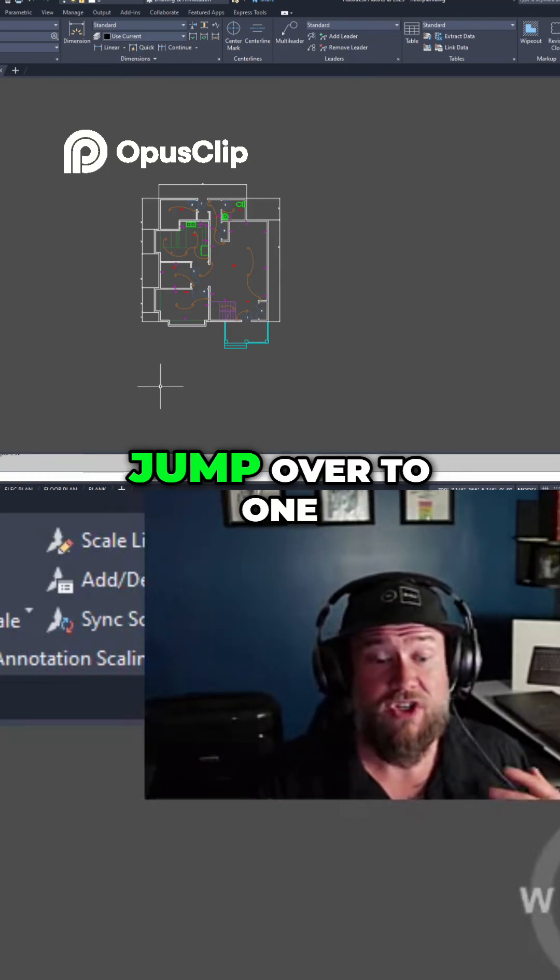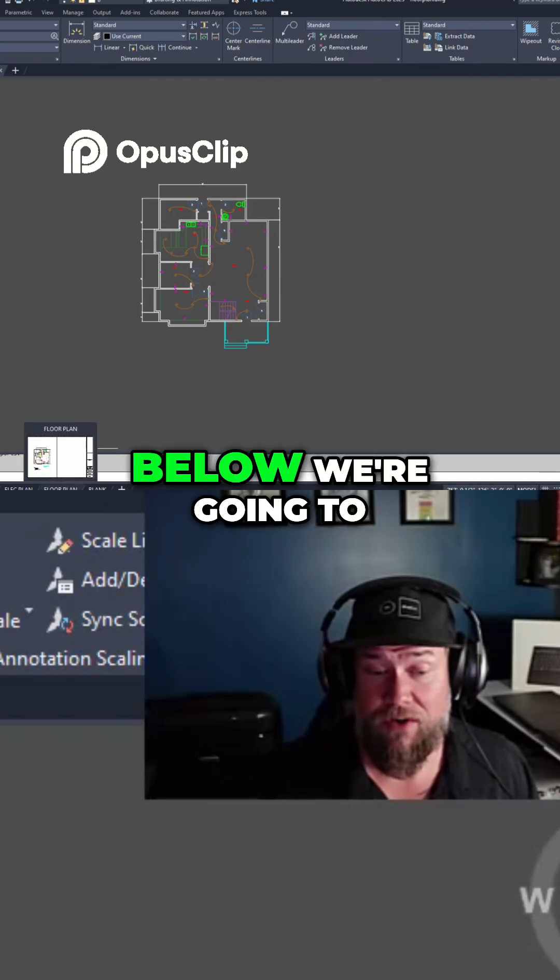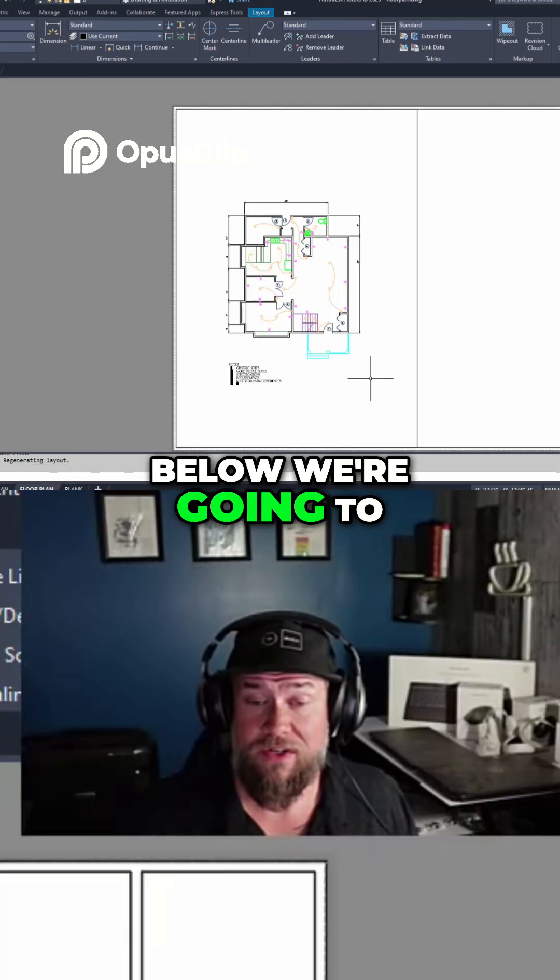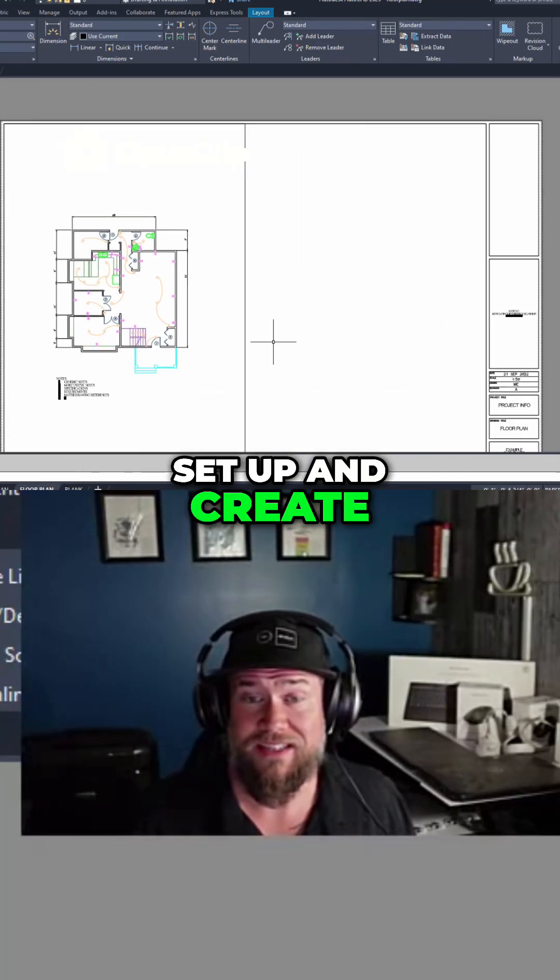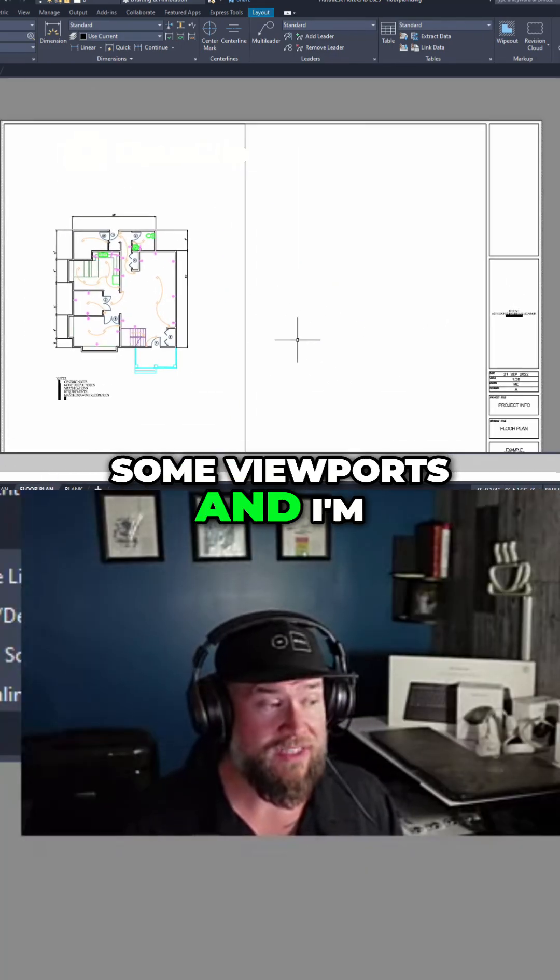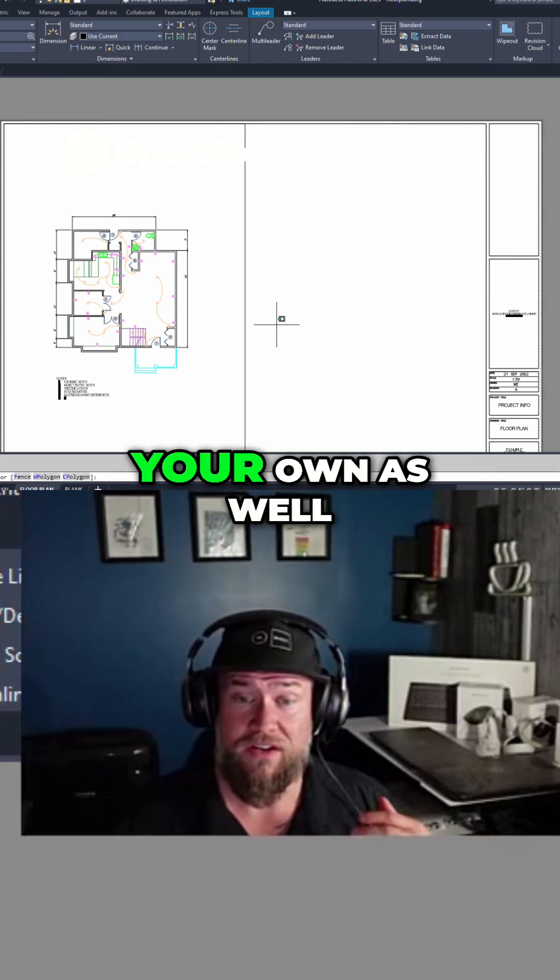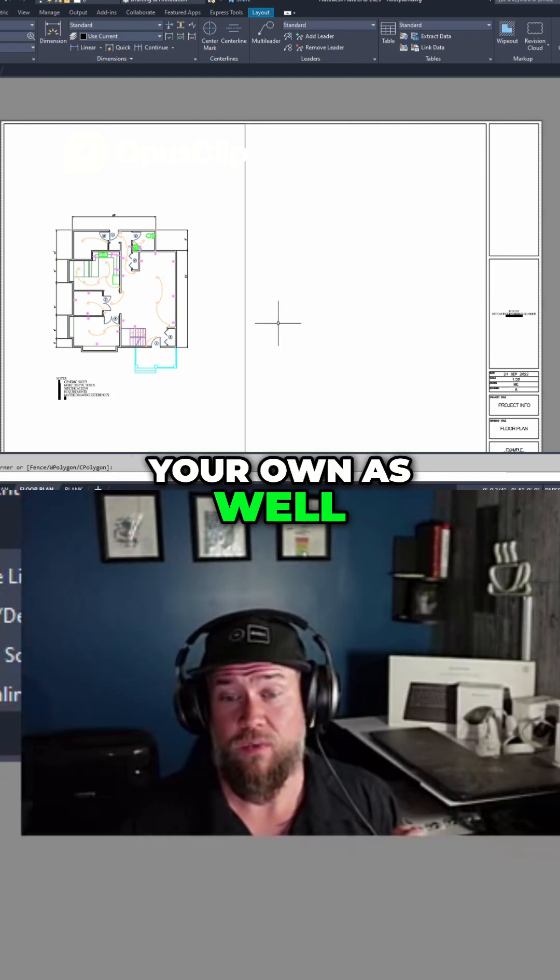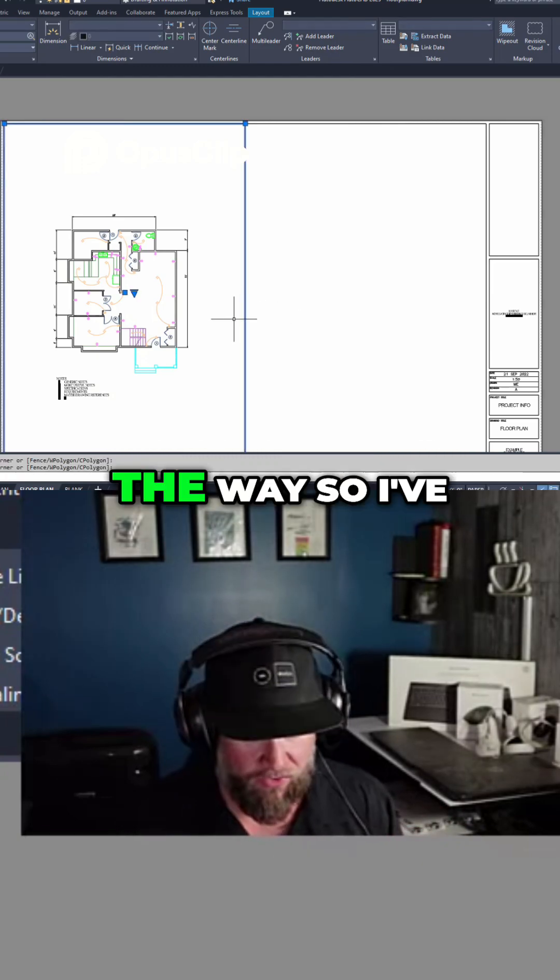So if we jump over to one of these layouts down below, we're going to set up and create some viewports, and I'm going to show you the steps to create your own, as well as a bunch of tips and tricks along the way.